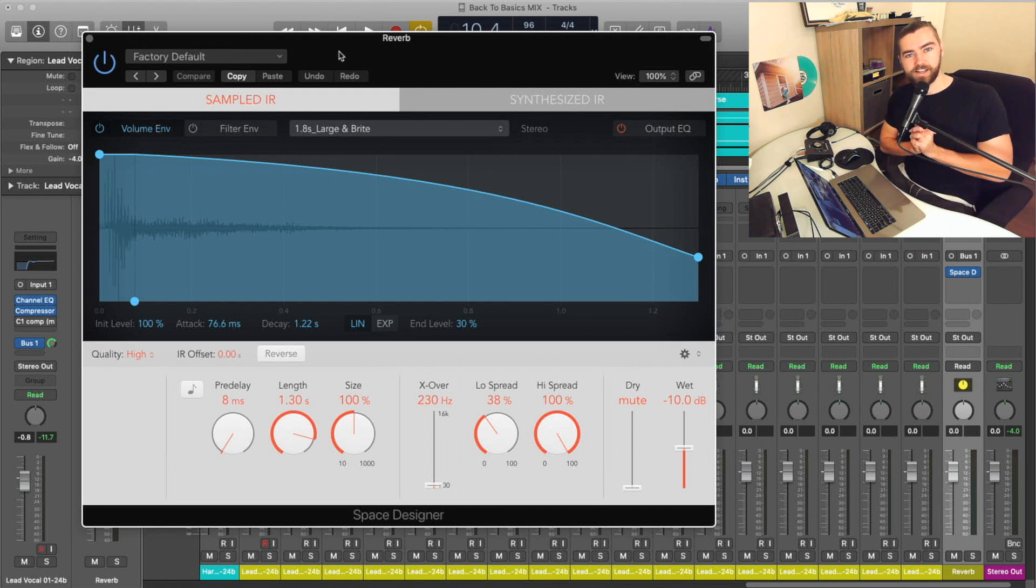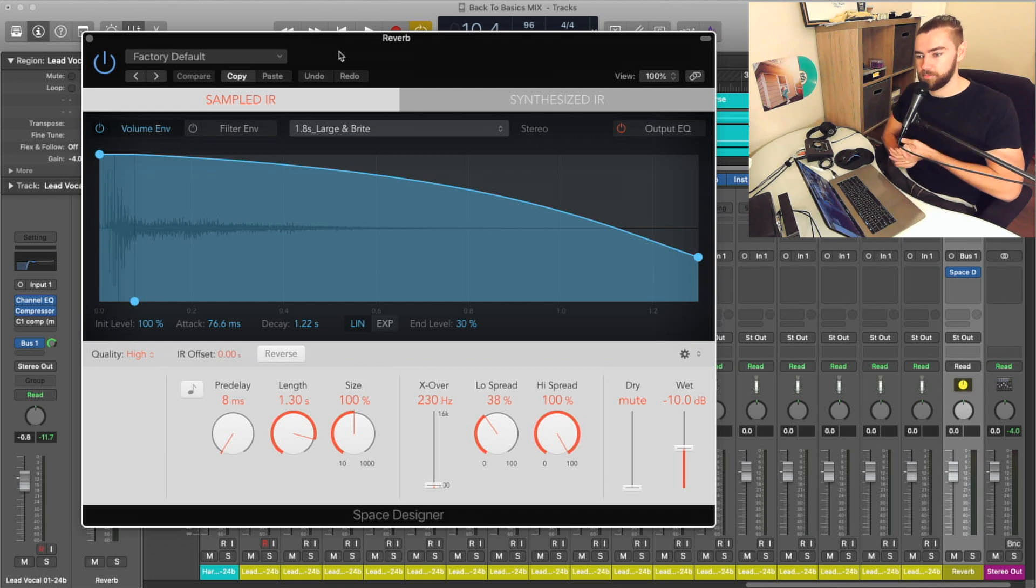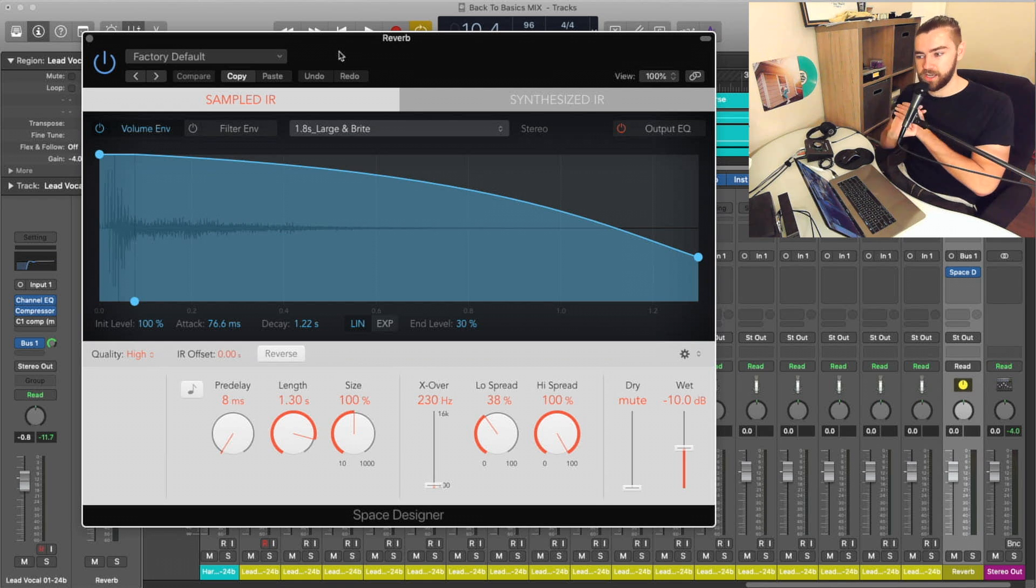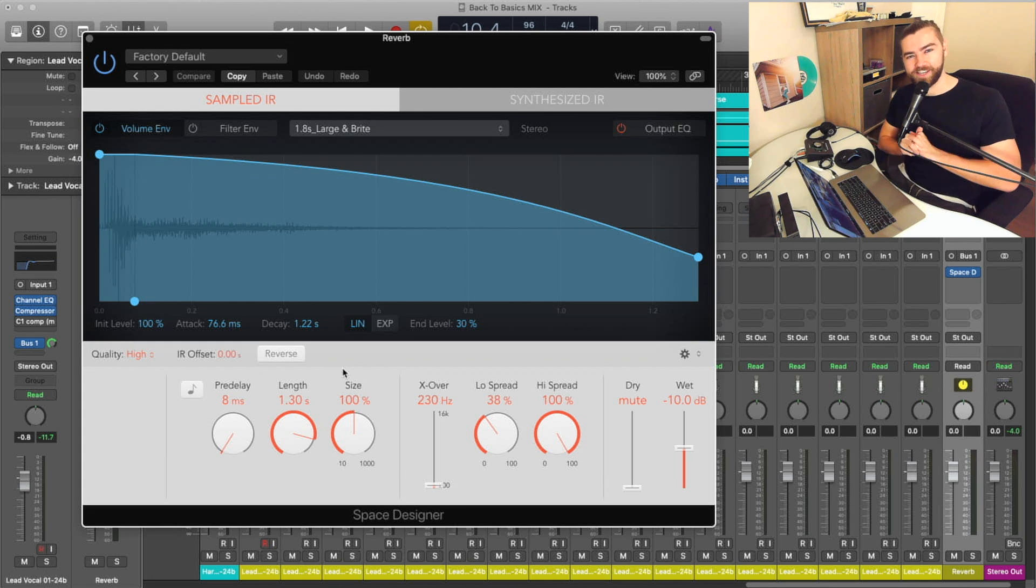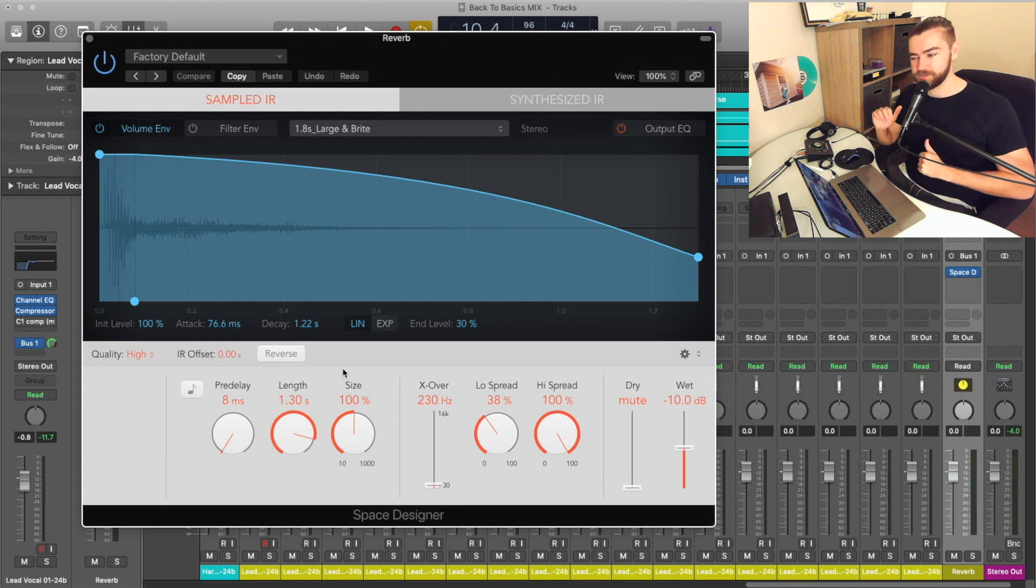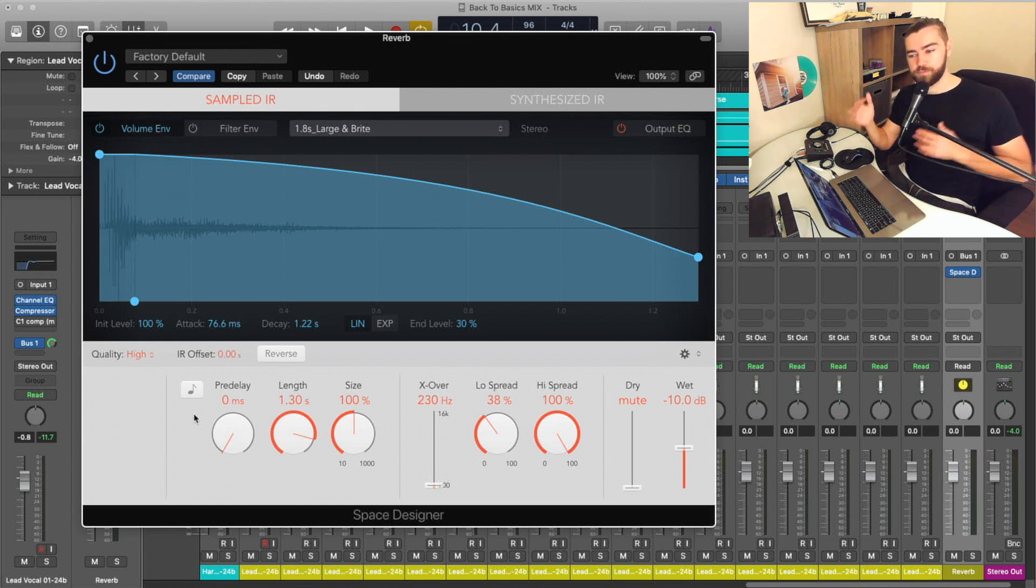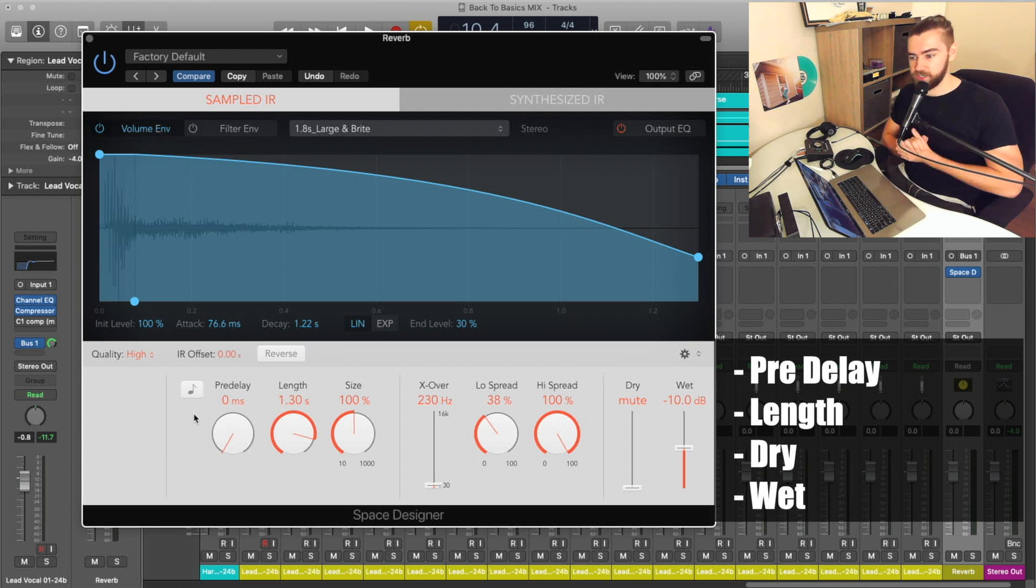So with that being said, let's talk about a couple of these basic important parameters. I'm going to leave a couple of them out because they're a little too advanced and not really necessary for most common uses. But let's check it out. So we have pre-delay, length, dry and wet. That's the basics of what we need here, really.